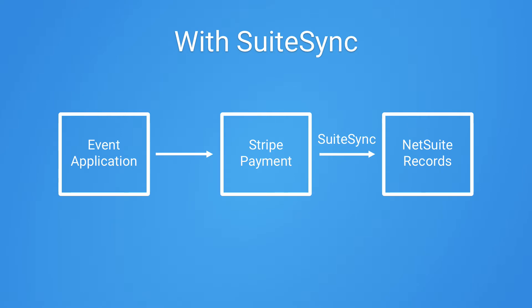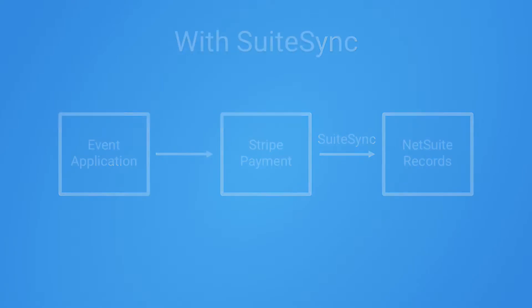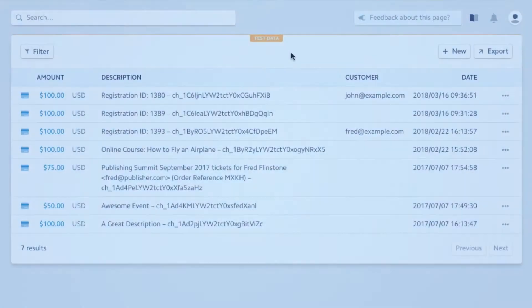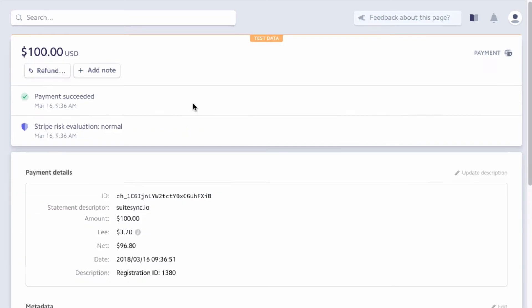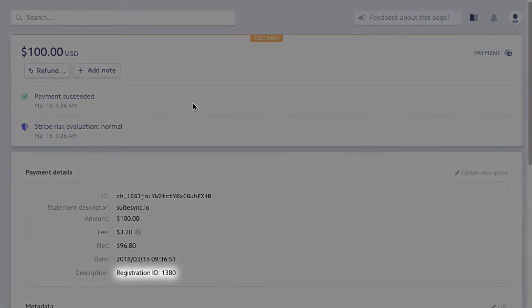Here's an example. Let's say we're using an event management tool to process payments. Here's a Stripe payment for a ticket to an event. On the payment, we can see the registration information passed to Stripe.